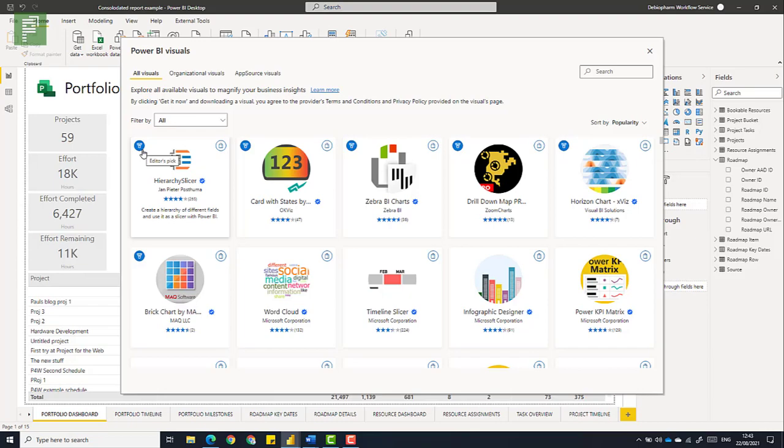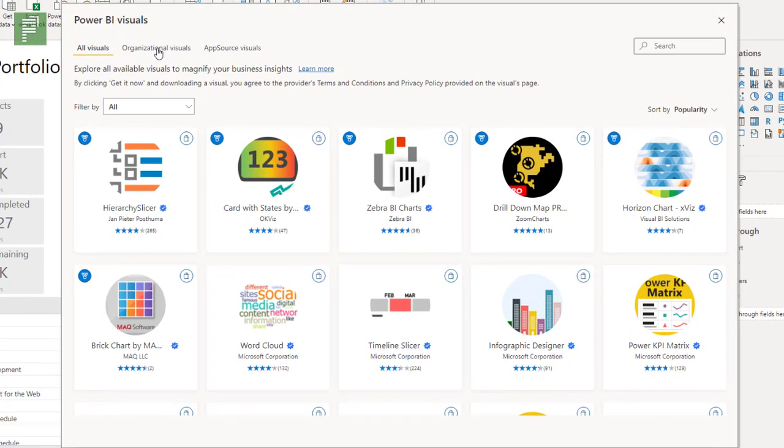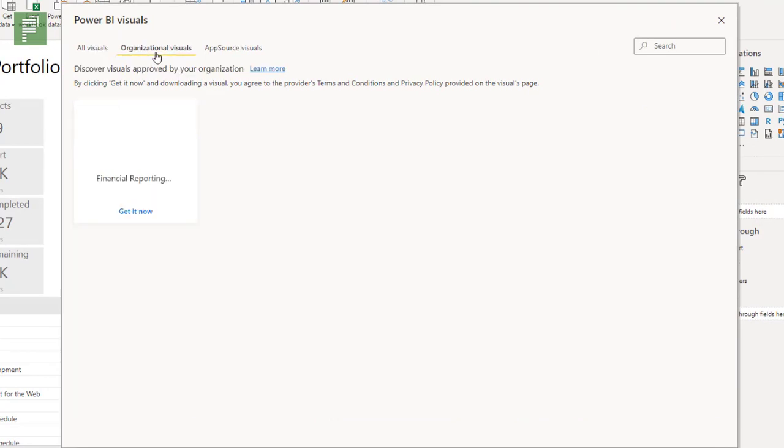Another thing that you might notice is that you have three tabs on the top. You have the all visuals, you have the organizational visuals, and we have the app source visuals.